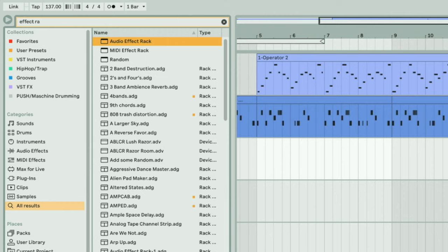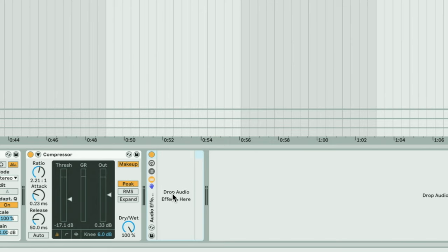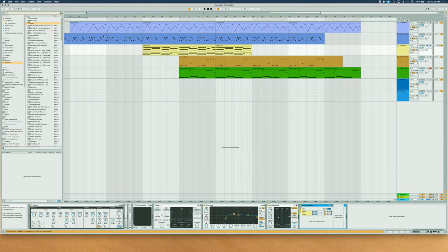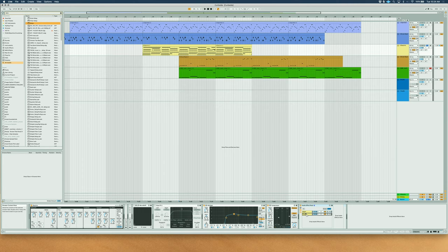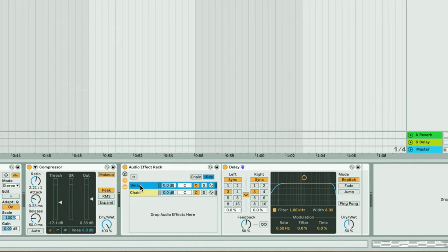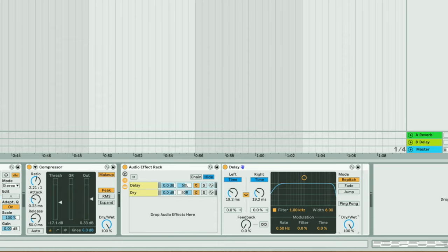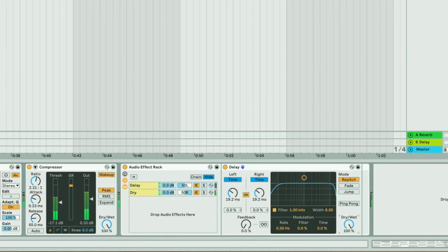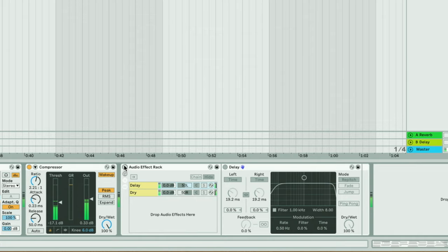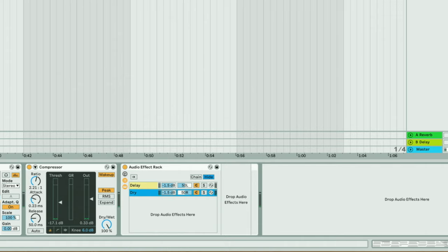We can also set up the Haas effect with an effect rack — just a group of effects. Open the chain list, right click and create two chains. Add a delay to one of the chains — rename it 'delay,' and name the other 'dry.' Pan the first chain all the way to the left, the second to the right. Set zero percent feedback, switch to time mode, and use around 15 milliseconds — well within the 40 millisecond threshold — with 100% dry/wet. Bring the volume down to negative three for each chain to compensate.